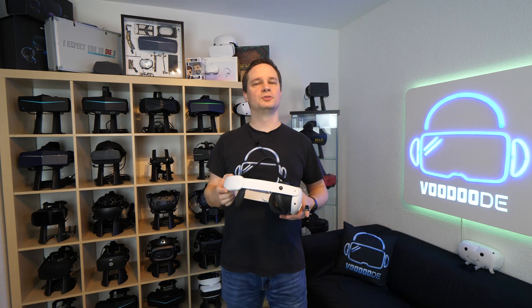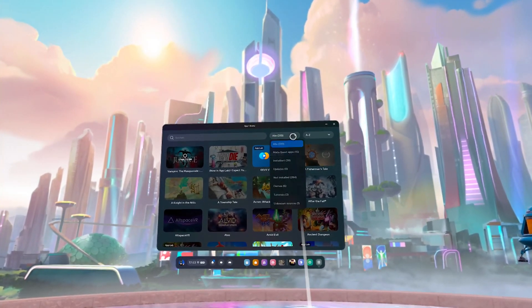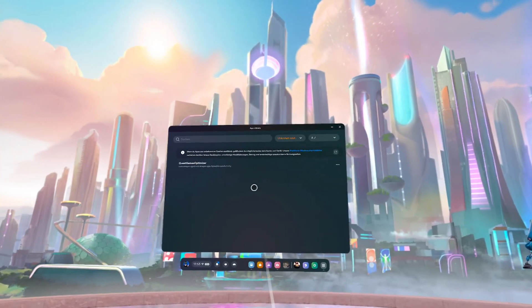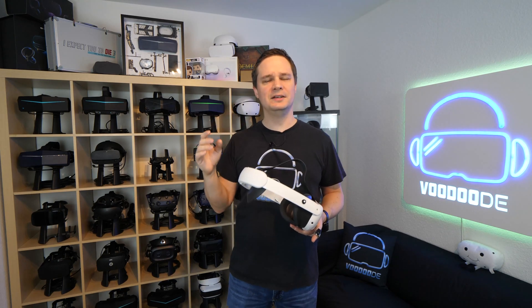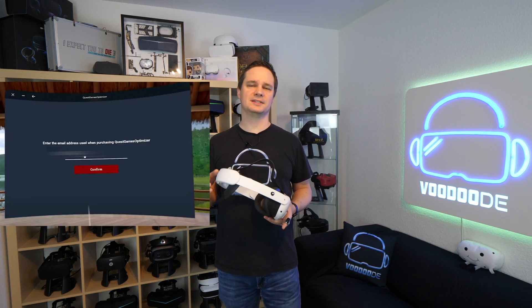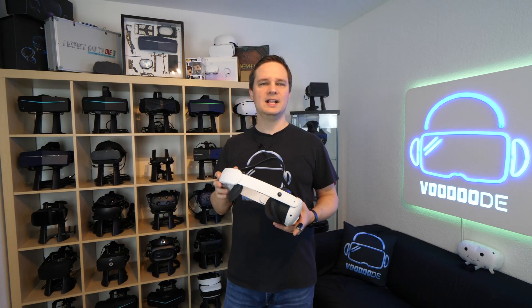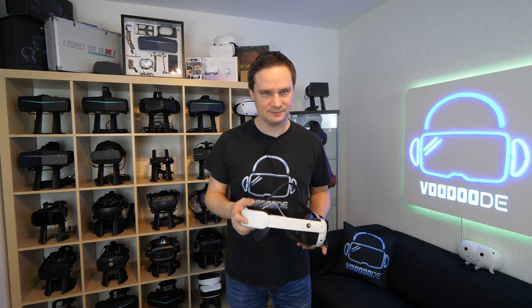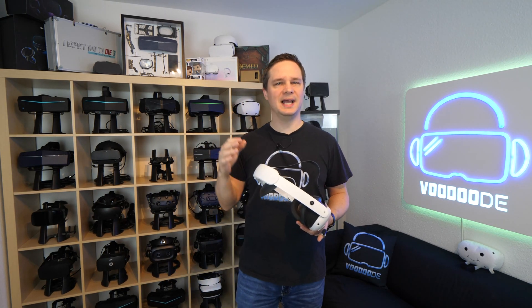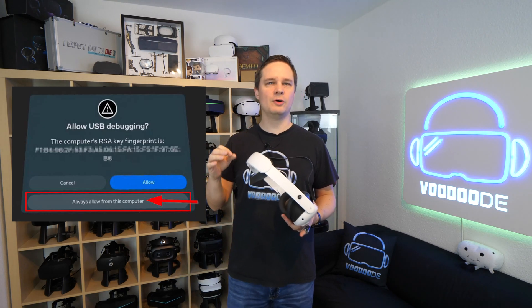Then go to your game library and go to Unknown Sources at the top. You will see the Quest Game Optimizer and you can start it. You need to enter the email address you used when you purchased it — you only have to do this one time. Then you have to connect the Quest 3 again to the PC with SideQuest open. Inside the Quest 3 you will be asked whether you want to allow USB debugging.